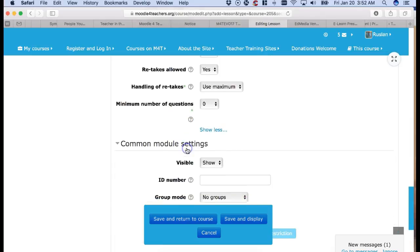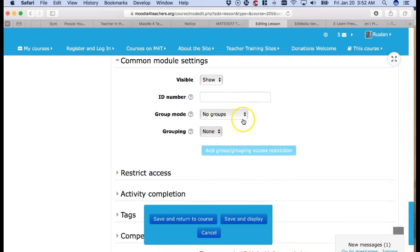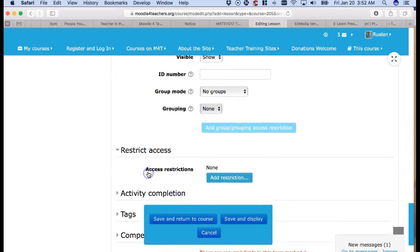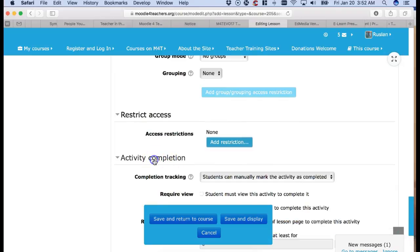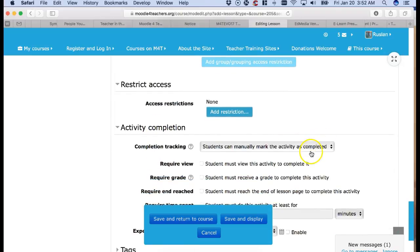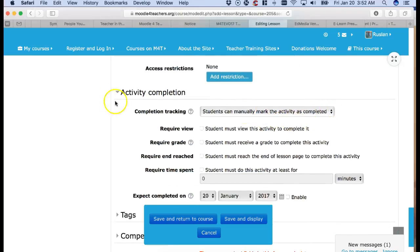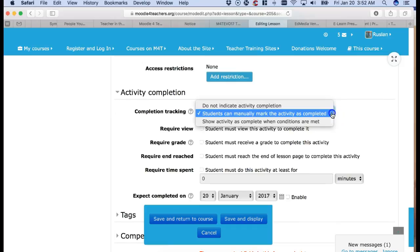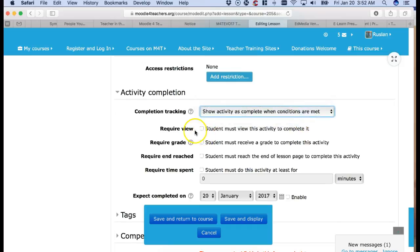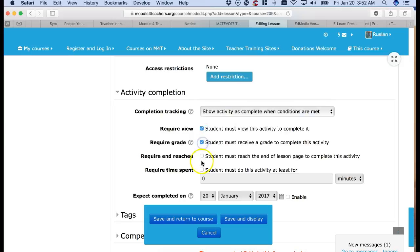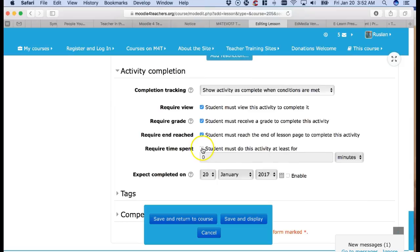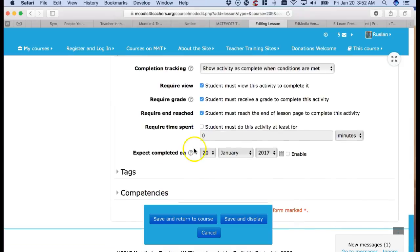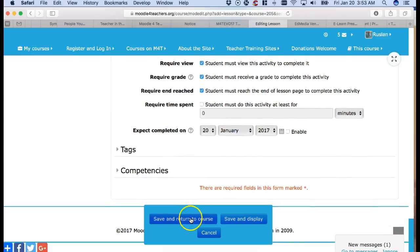Common module settings. This you know. Ready. Visible. Yes. No groups unless you've got a set of groups. Restrict. No activity completions. How can they complete it? As completed when. Conditions. They must view it. They must receive a grade. The student must reach the end of the lesson page to complete that. Definitely. Students must do this at least four. This is a number if you've got a timed quiz.